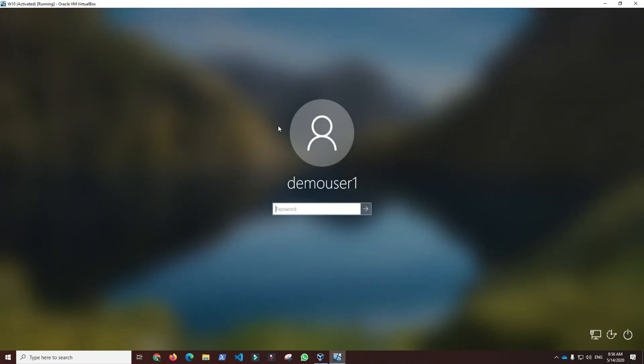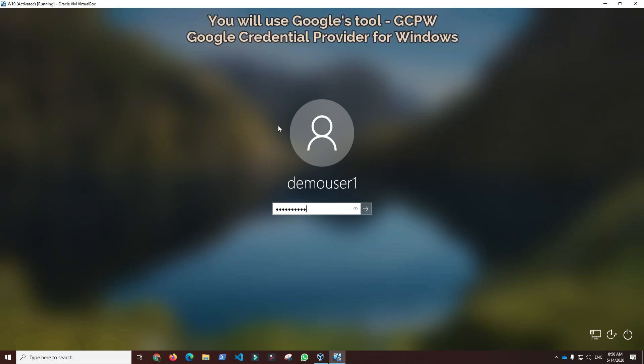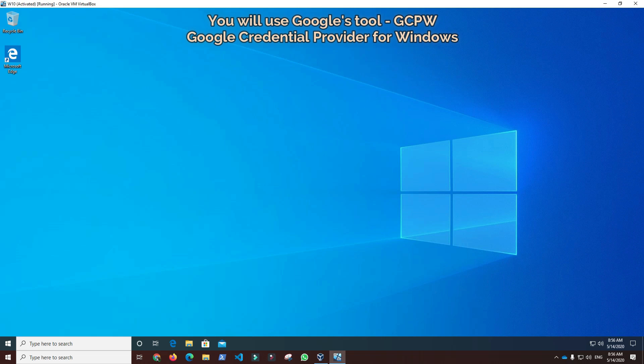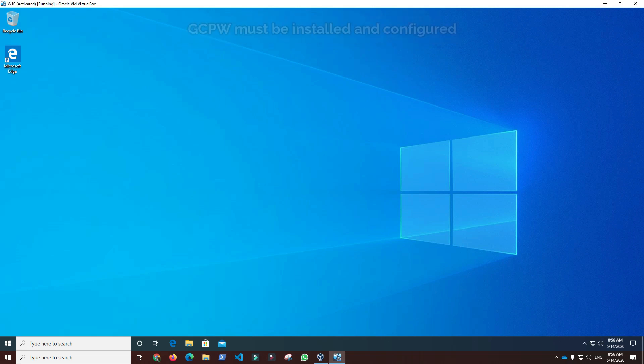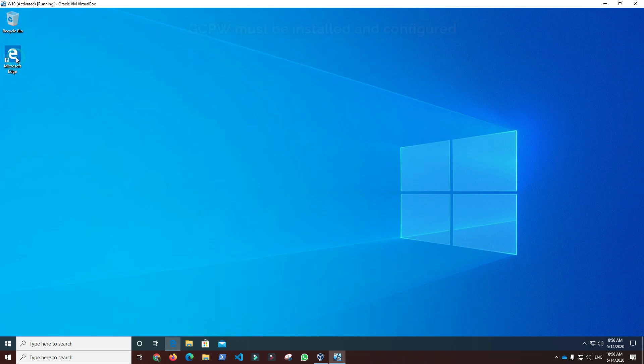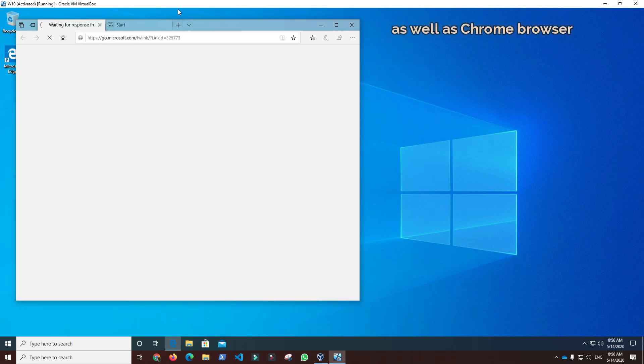In order to enable G Suite accounts to log into the Windows 10 device, Google developed Google Credentials Provider for Windows, GCPW in short, an application that administrators have to install and configure. Once installed, there are many possibilities to allow one or more G Suite users to log into the device.